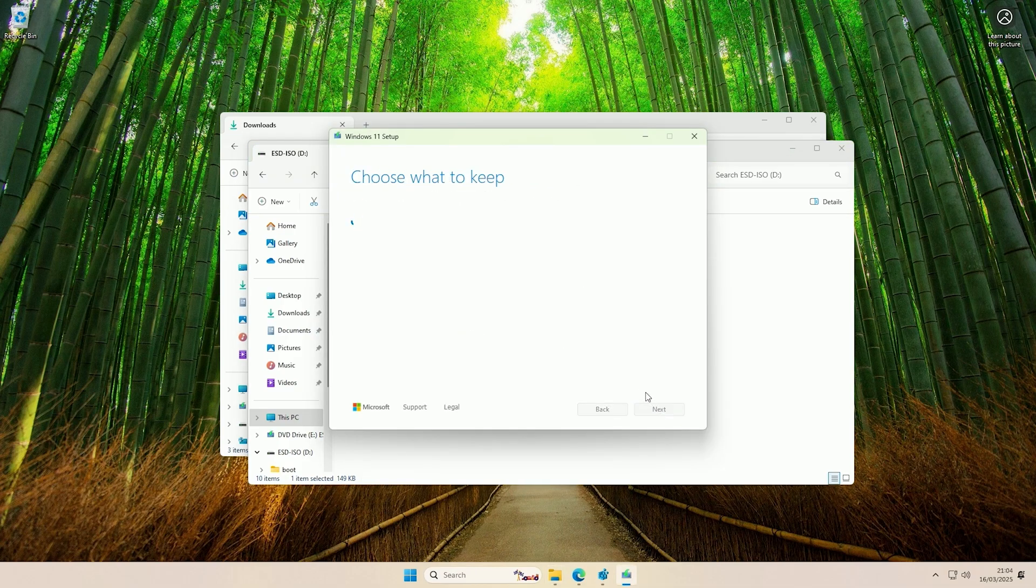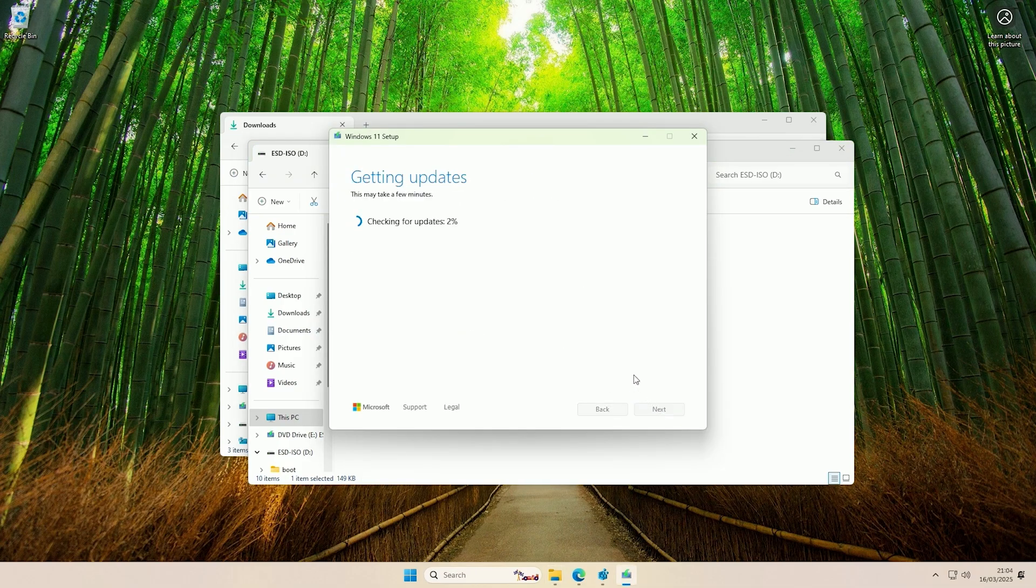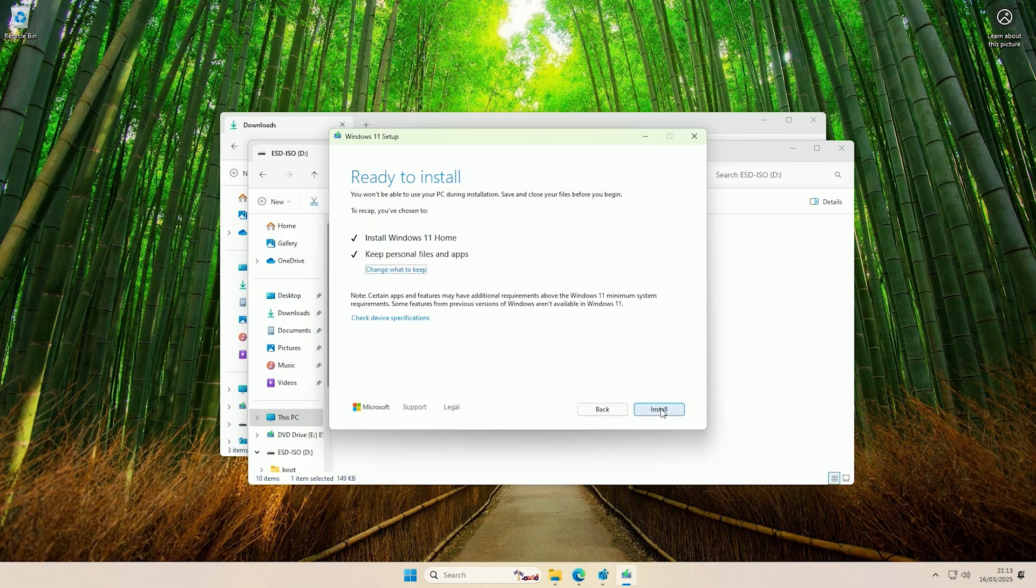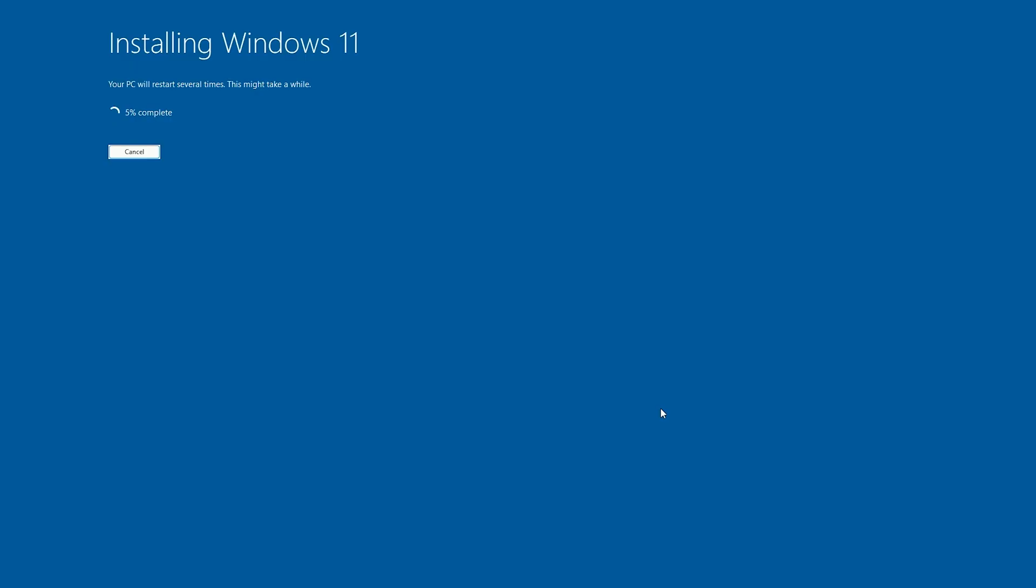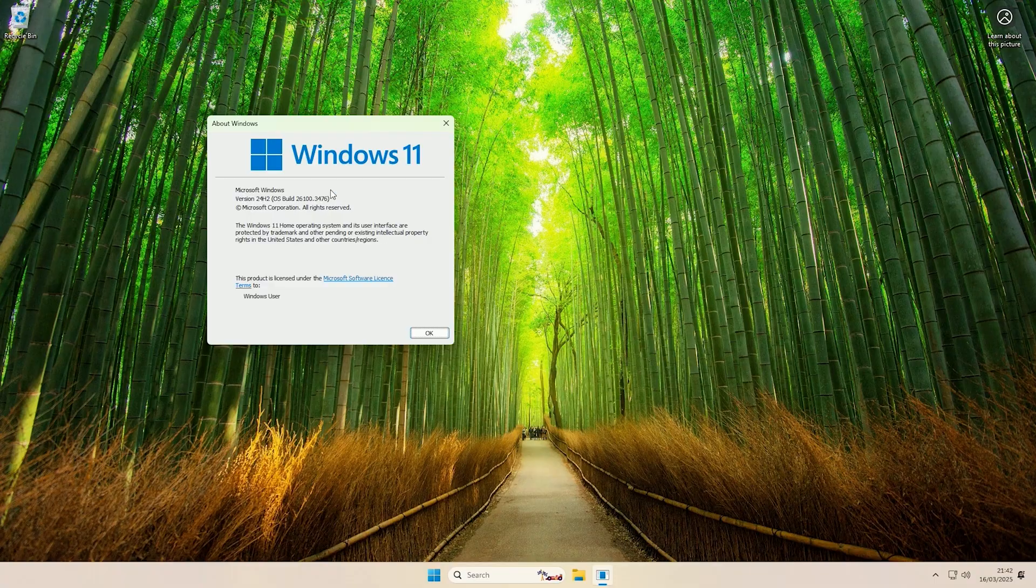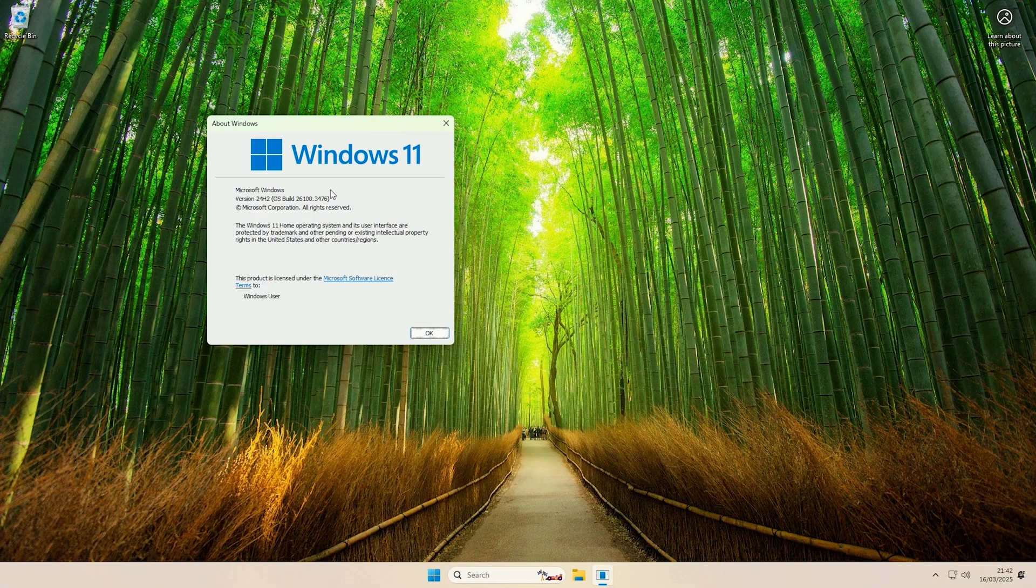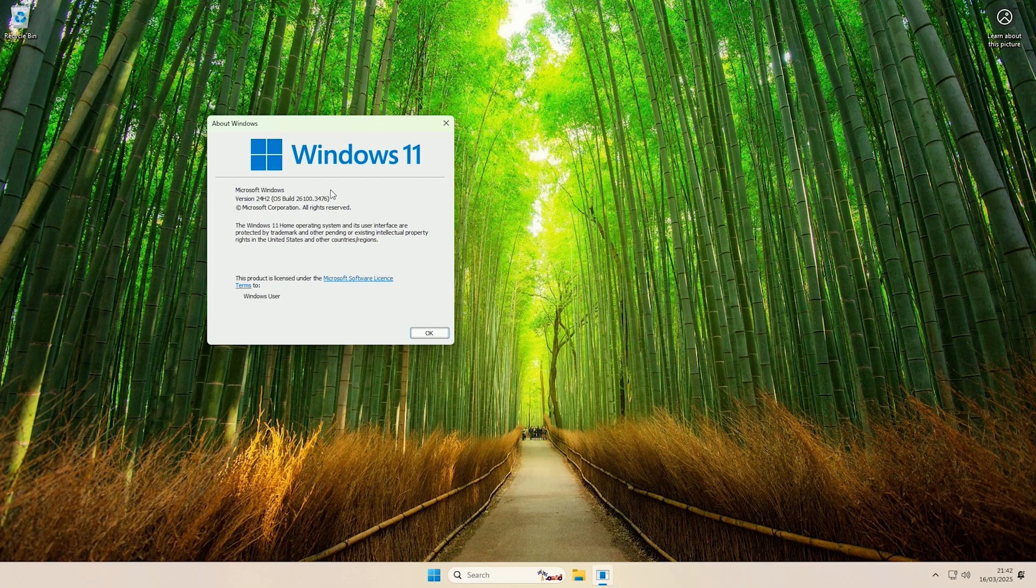This time I will just accept the terms and then I will just let it check for updates. And now it's ready to install, so I will just click install and show that it does install. And there you go, it's now finished installing and as you can see I'm now on version 24H2, so it upgraded Windows 11 successfully.